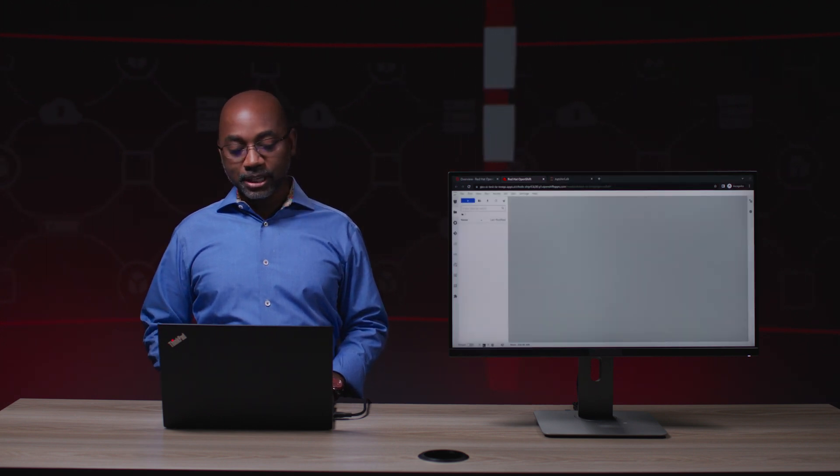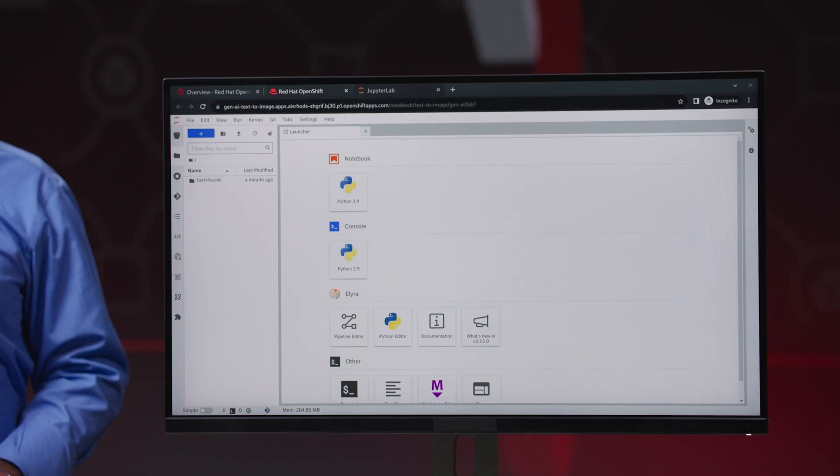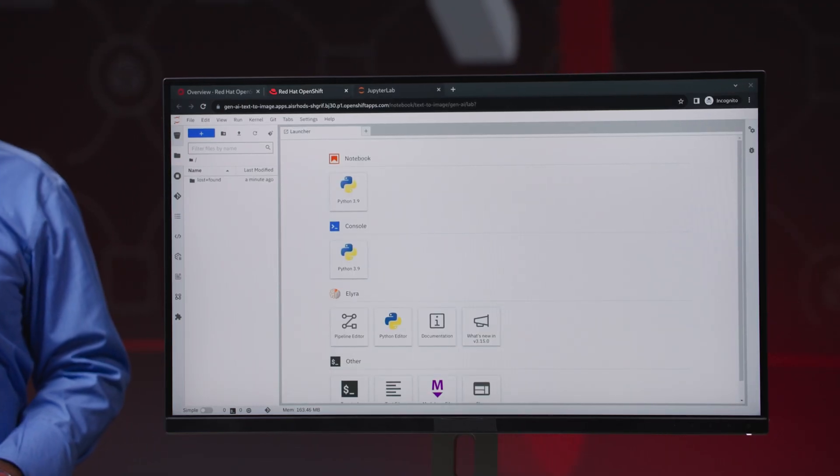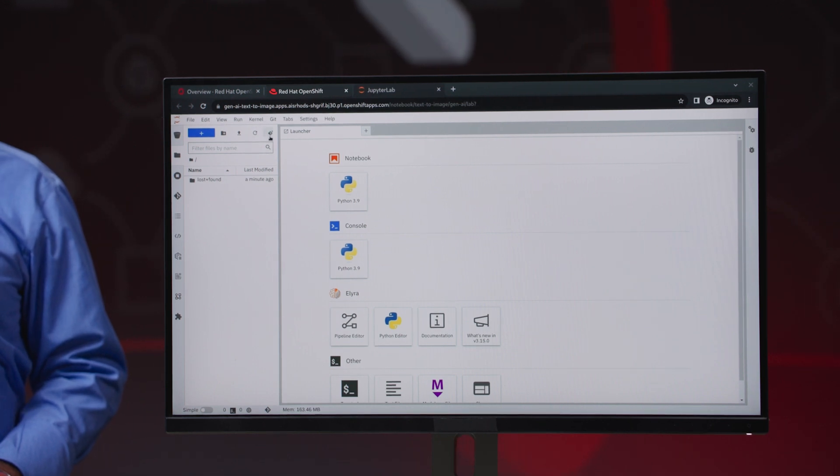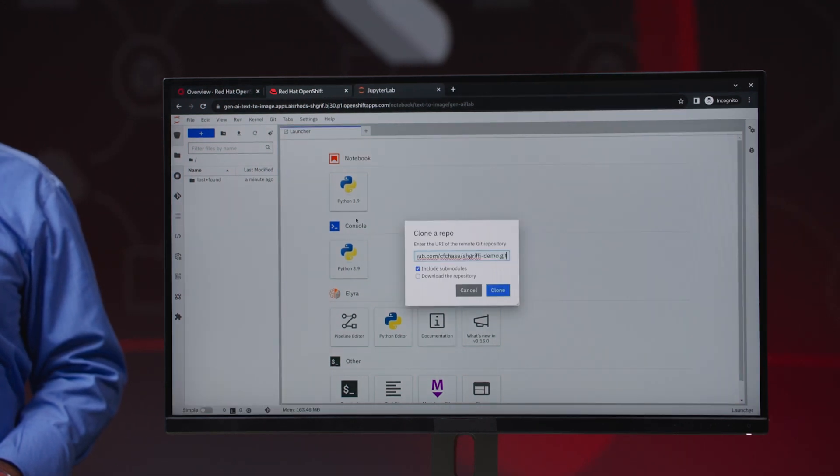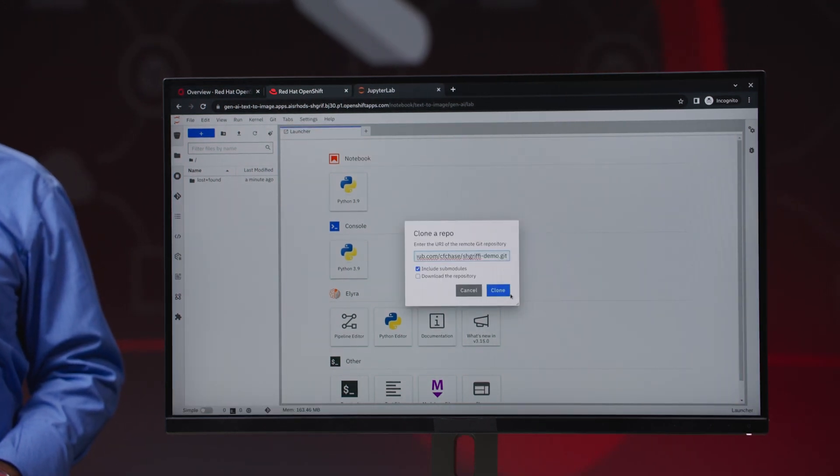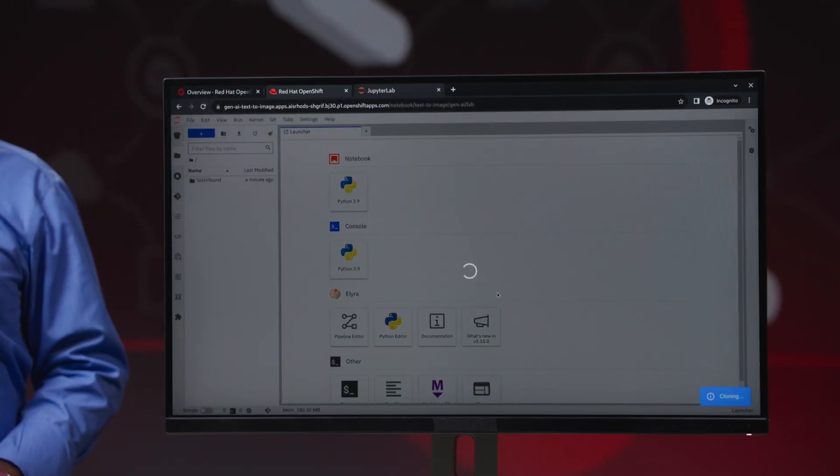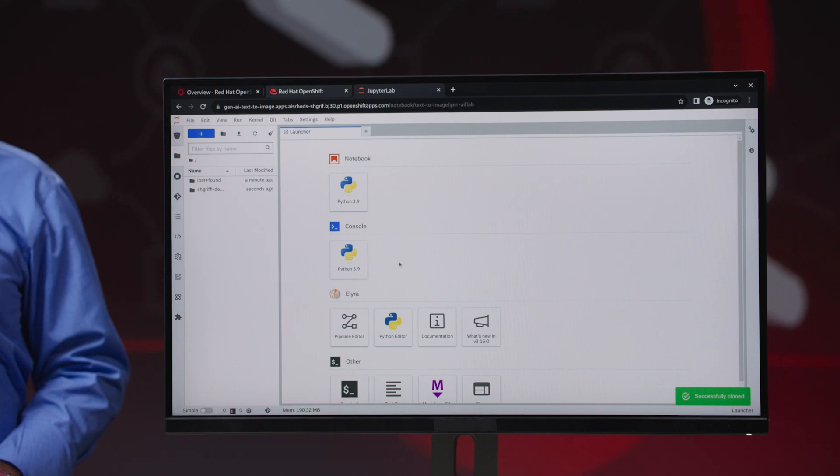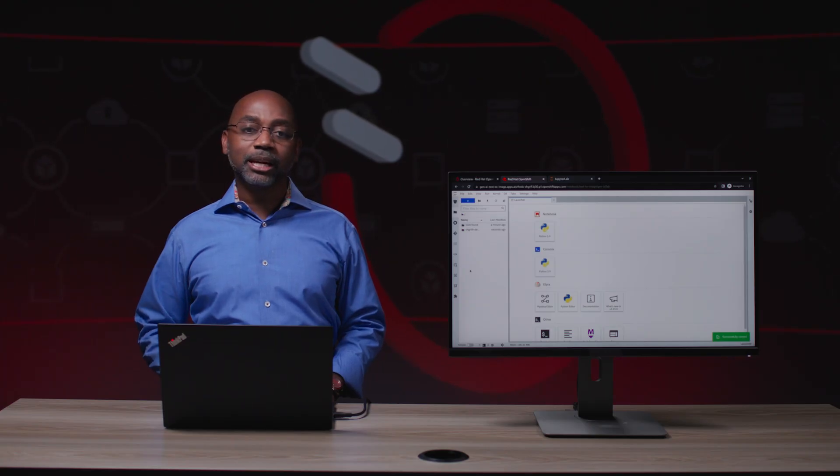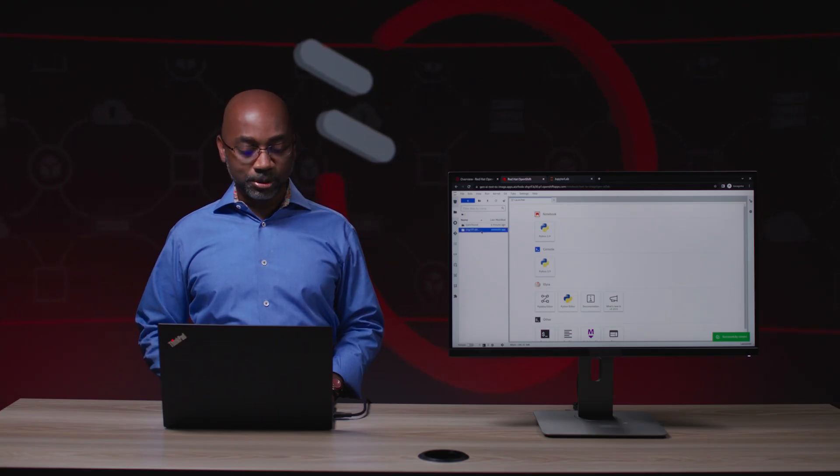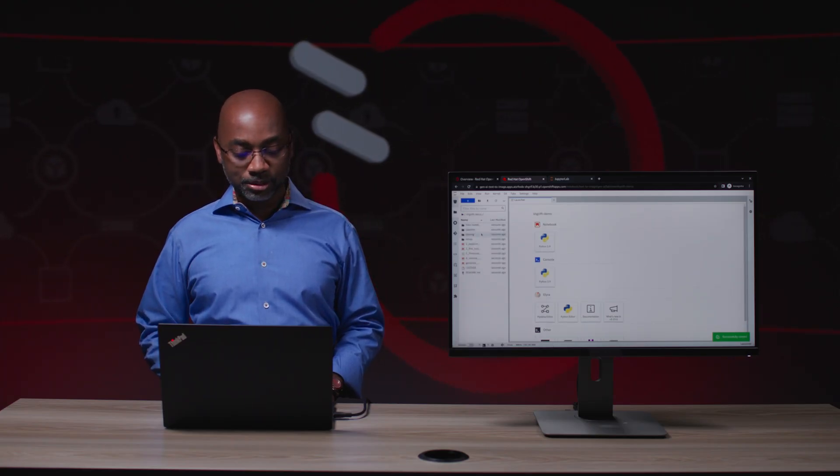I'll start with the OpenShift AI console, and I'm going to go into our notebook environment that allows us to build out or customize a model. I already have something available with my notebooks, so I'll go ahead and just import that GitHub repository.